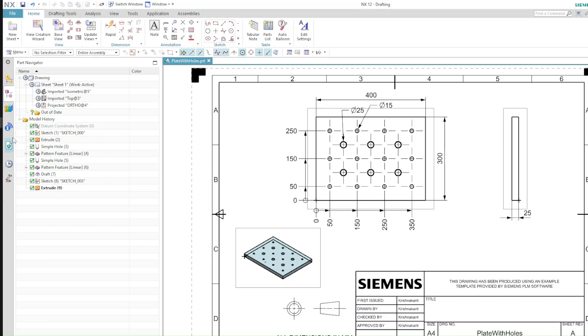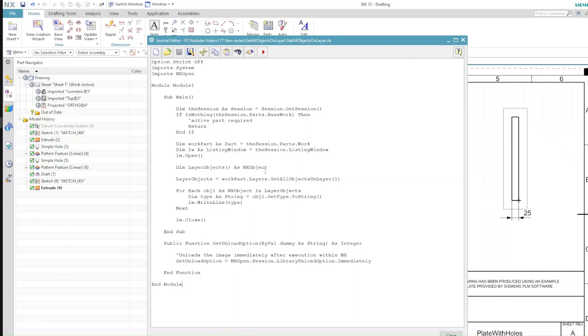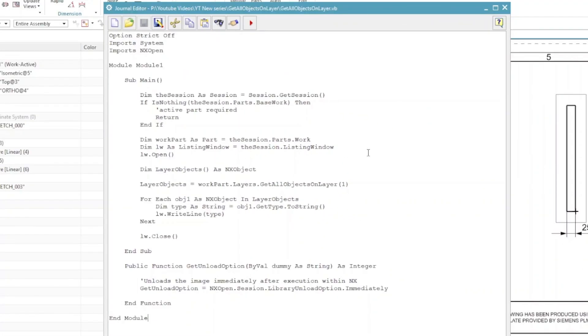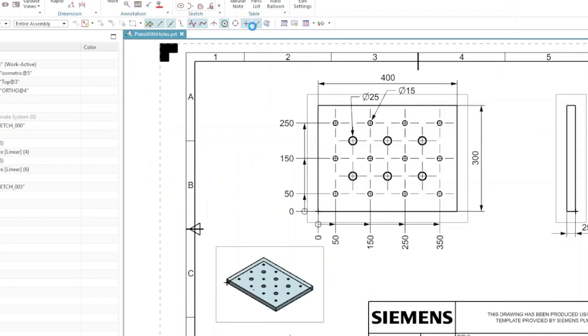So let's play this example. In this example I have picked up all the objects on a default layer, that is layer number one. I am going to play this journal. This is a quite simple and short journal.